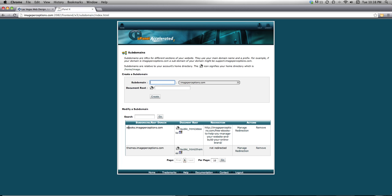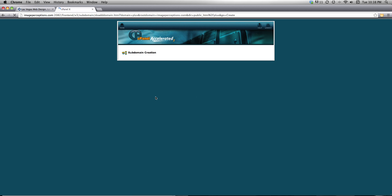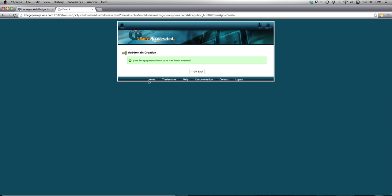Here you can see I've set up a couple other subdomains already — there's one for eBooks and one for themes. I'm just going to type 'plus' to create my new subdomain. What it's actually going to be is my vanity URL for Google Plus. I'm going to go ahead and create this. And there, it's done — plus.imageperceptions.com has been created.